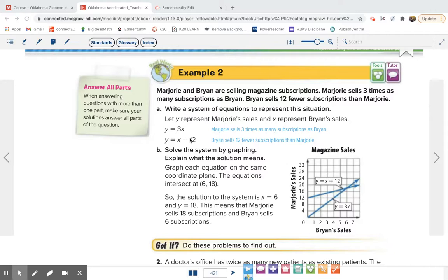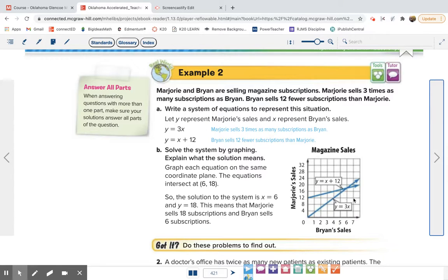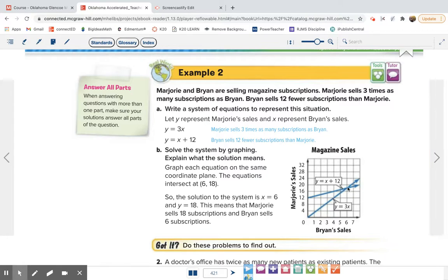Then we graph those two equations using slope and y-intercept. For y equals 3x, slope is 3 and y-intercept is 0. They only show the first quadrant because values are all positive — you can't sell a negative number of magazines. Graphing both equations, they intersect at the point (6, 18), meaning Marjorie sells 18 subscriptions and Brian sells 6.